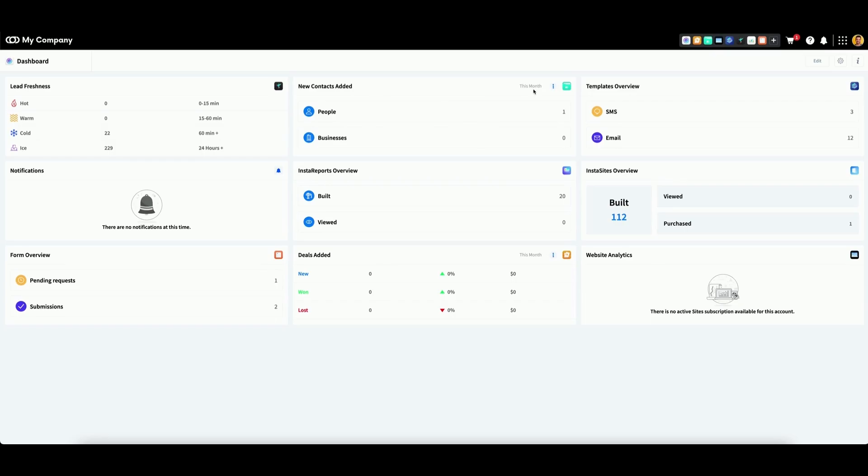We also set this up for our deals widget and our website analytics widget.